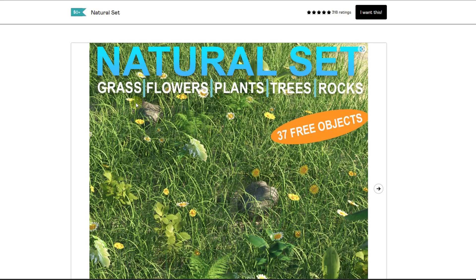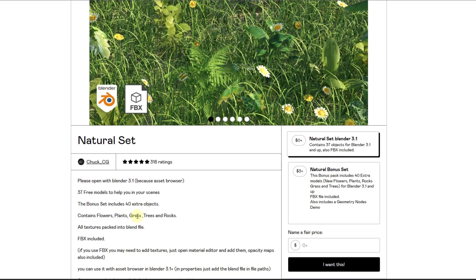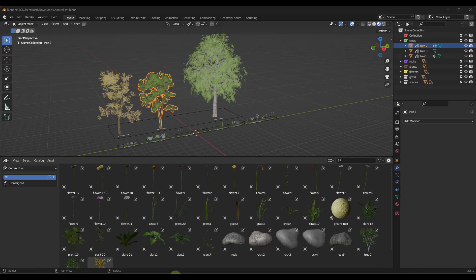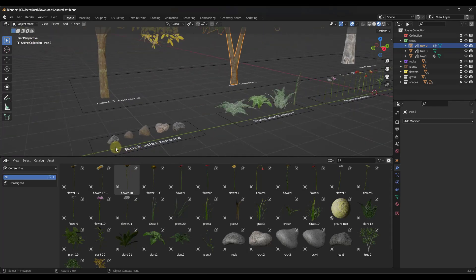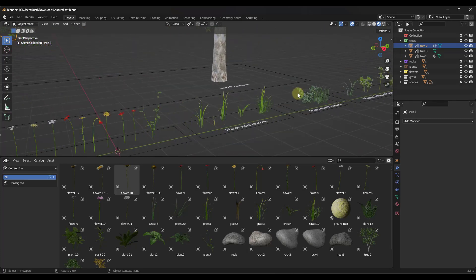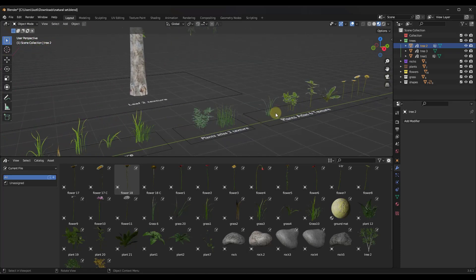Next up, we've got Natural Set. Natural Set is basically a collection of free objects that you can use in your scenes. It comes with a number of different objects including flowers, plants, grass, trees, and rocks. They come in as an asset collection that you can access directly inside of the Blender asset browser, so it's easy to install. You can use geometry nodes or other tools to spread these across surfaces in your scene.